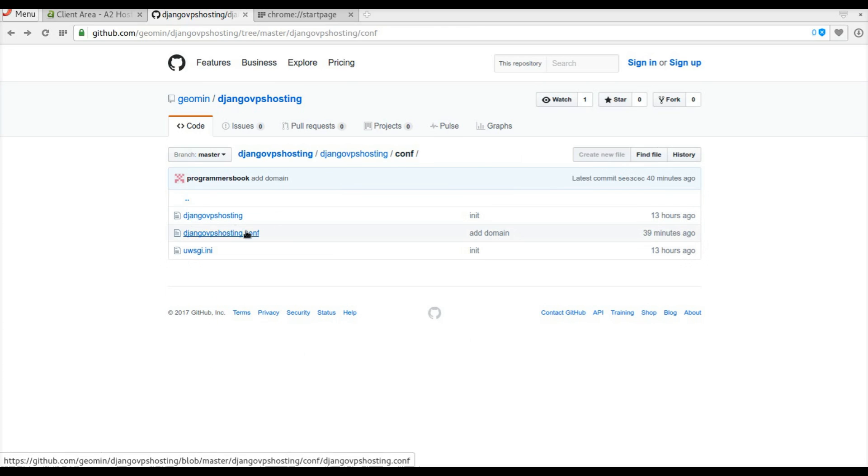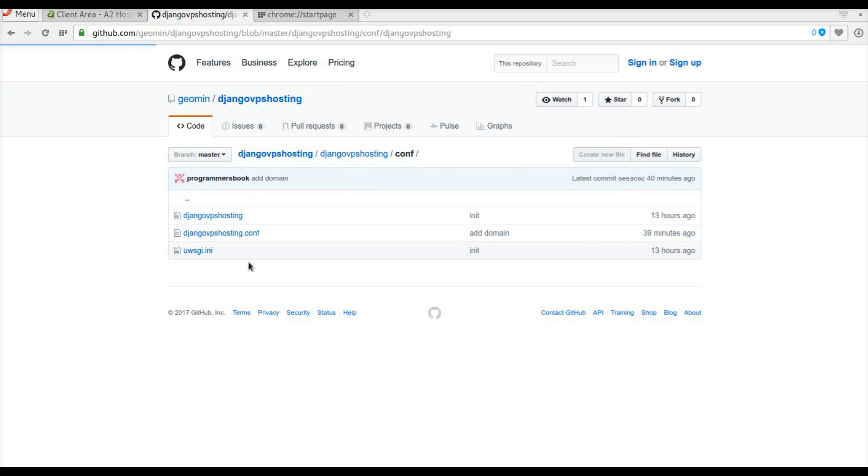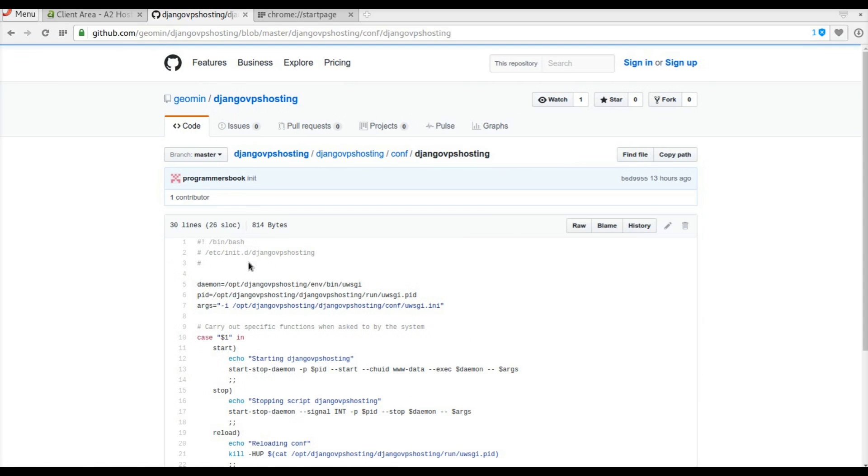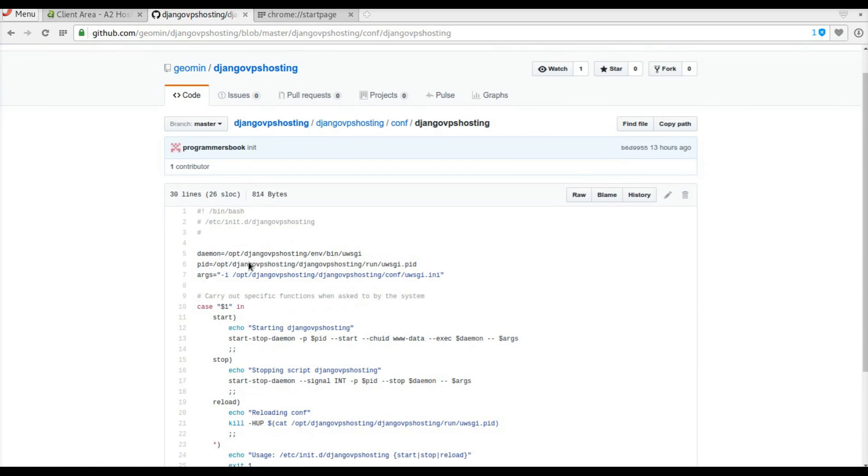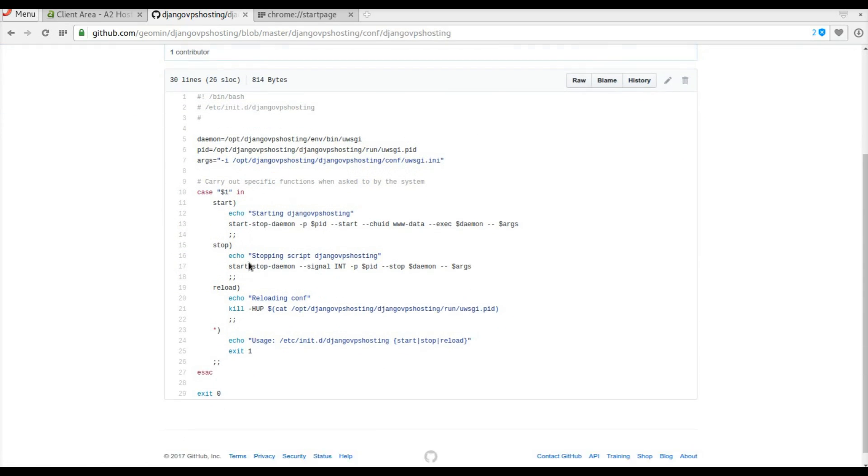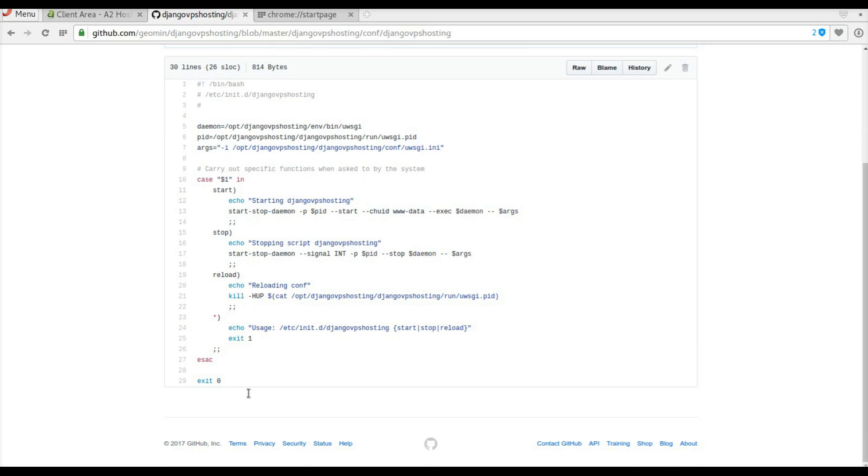Change into /etc/init.d and create a new file. You can copy it from GitHub.